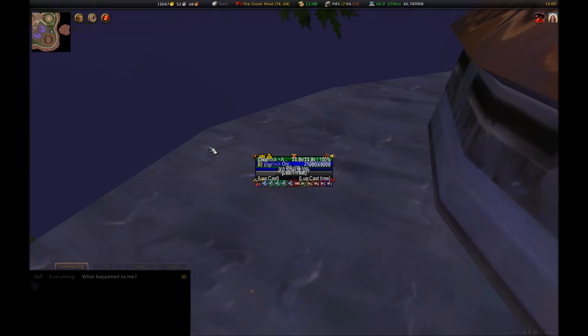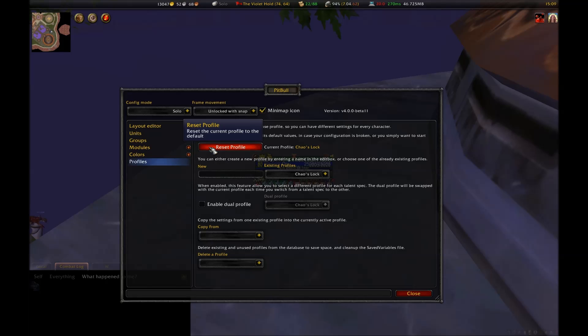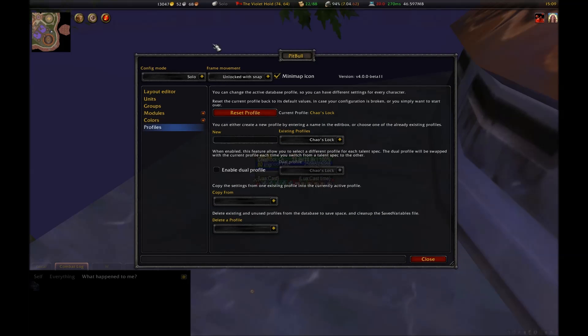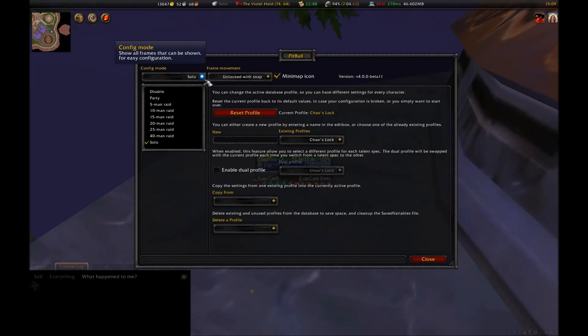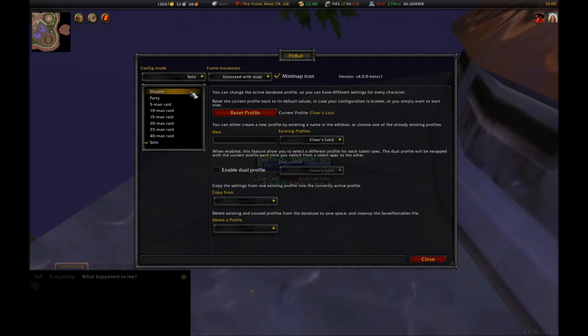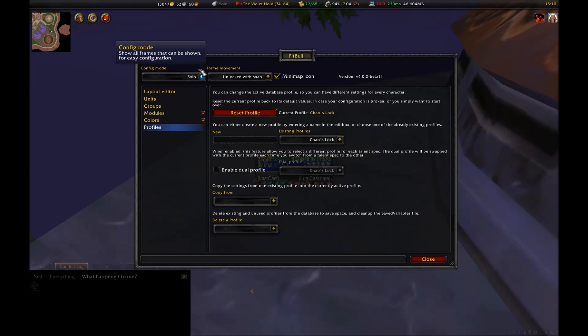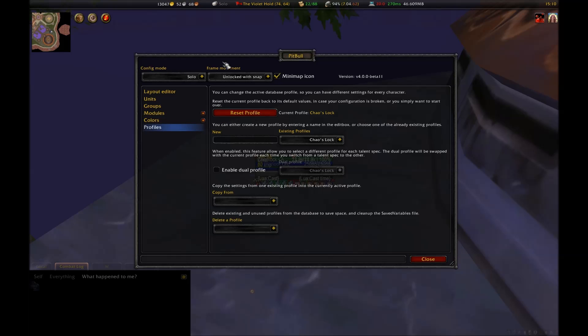So let's go ahead and get started. To start with, by default, Pitbull will have all of your units in the middle, and it's going to look pretty ugly. To open up its configuration, type slash Pitbull or slash PB. This will bring up its standalone configuration. The Wrath of the Lich King version of Pitbull is much nicer than the TBC version in at least one respect. In the upper left-hand corner, you'll see a combo box labeled Config Mode. This lets you see what your setup will look like with all possible options engaged for different situations.